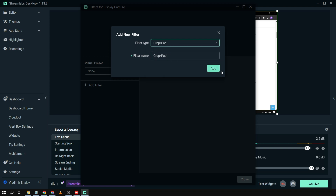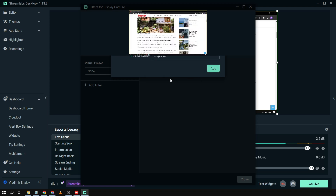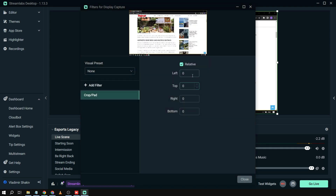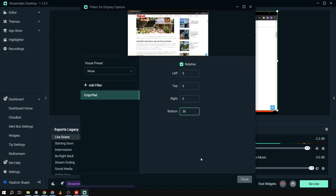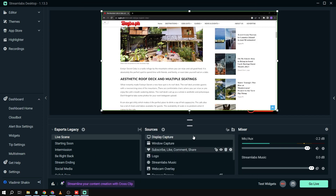Since the display is 1080p, we subtract 1042 from 1080, which gives us 38. So we'll set the bottom crop to 38, then click Close.